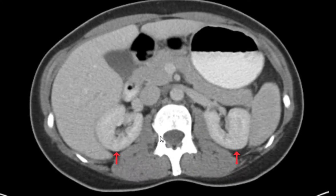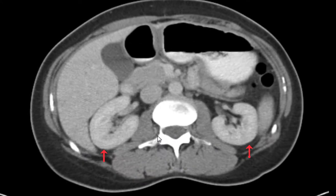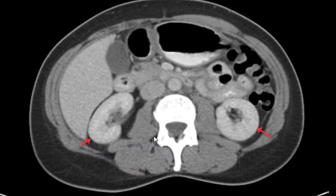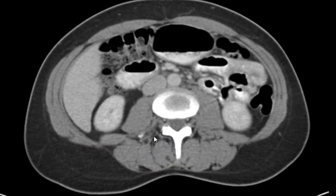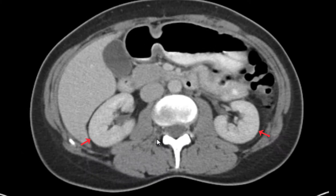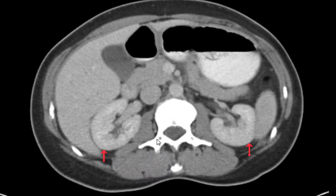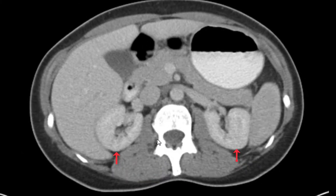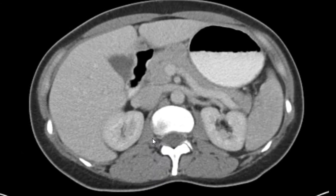Looking at the kidneys, the enhancement pattern looks perfectly normal. We don't have any masses, abnormal contours, or dilation of the collecting system.